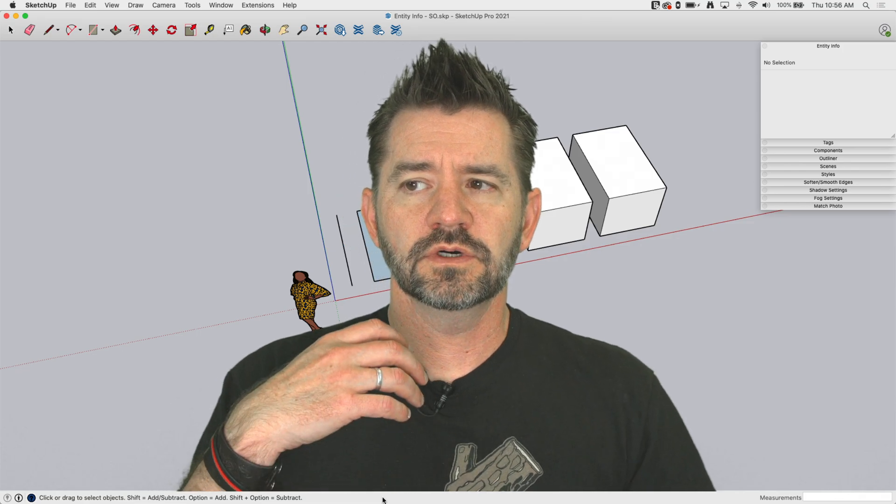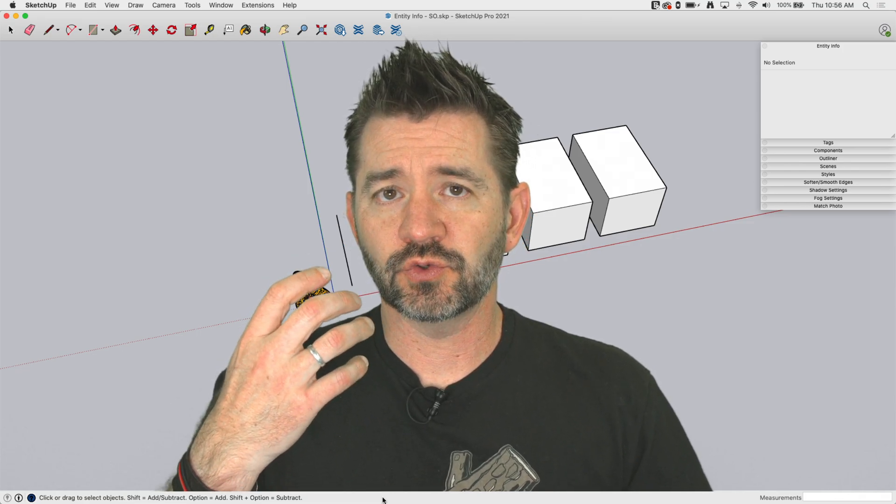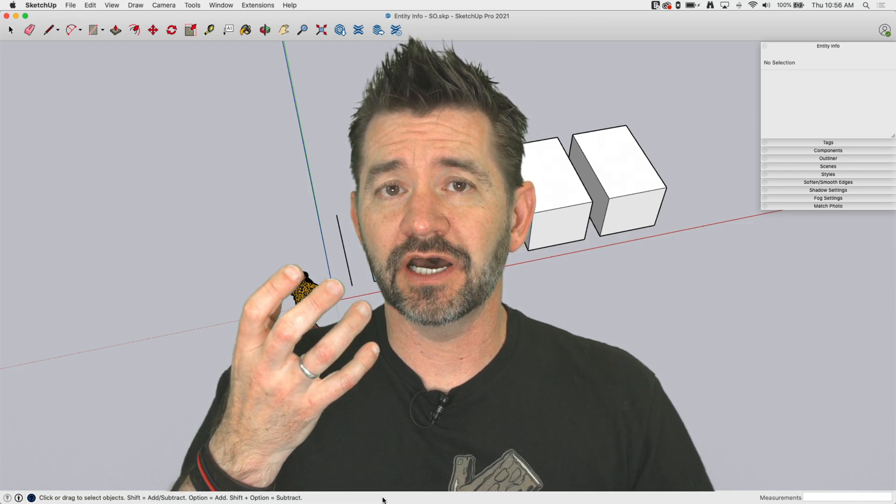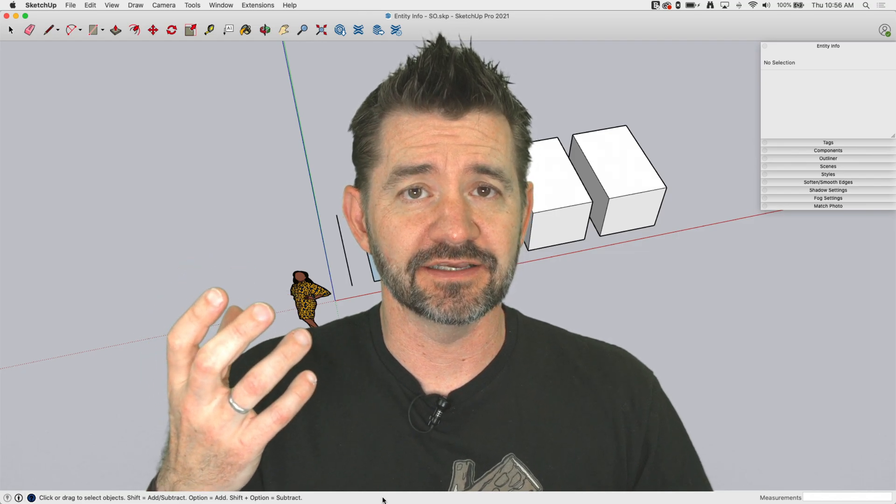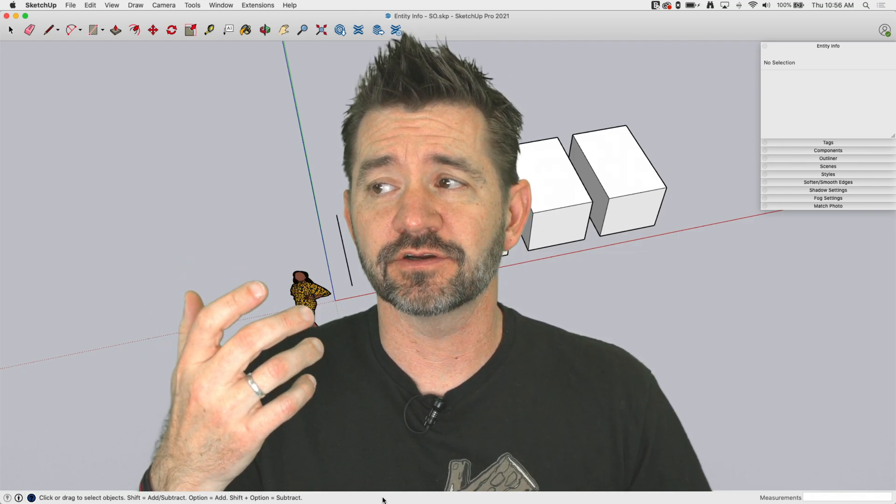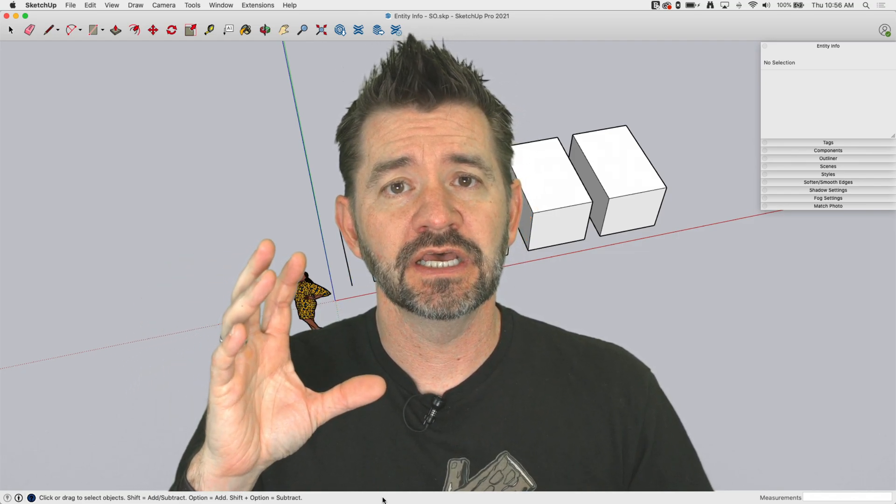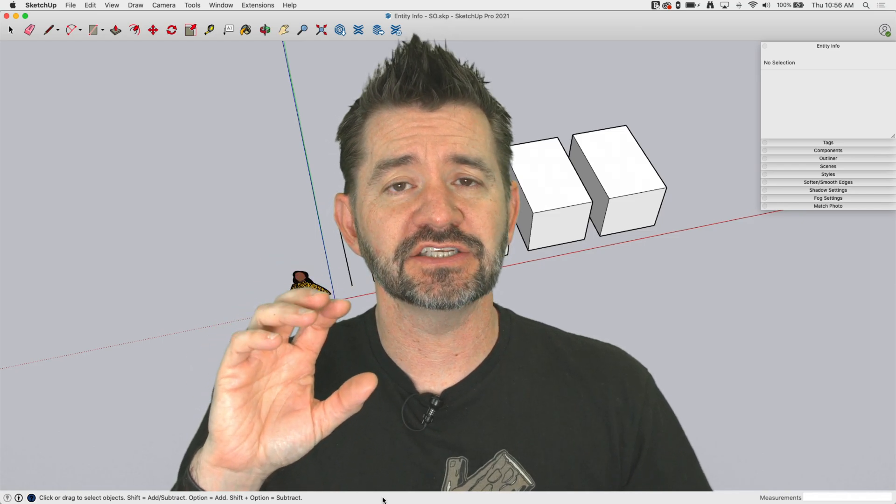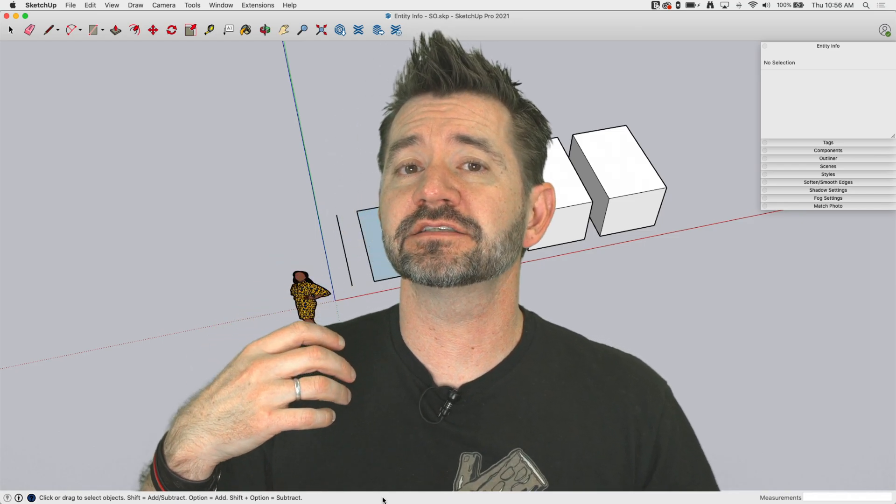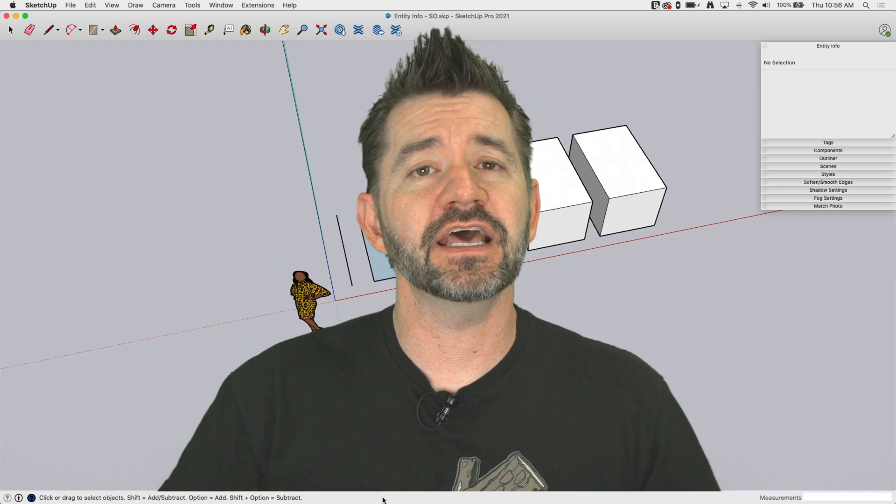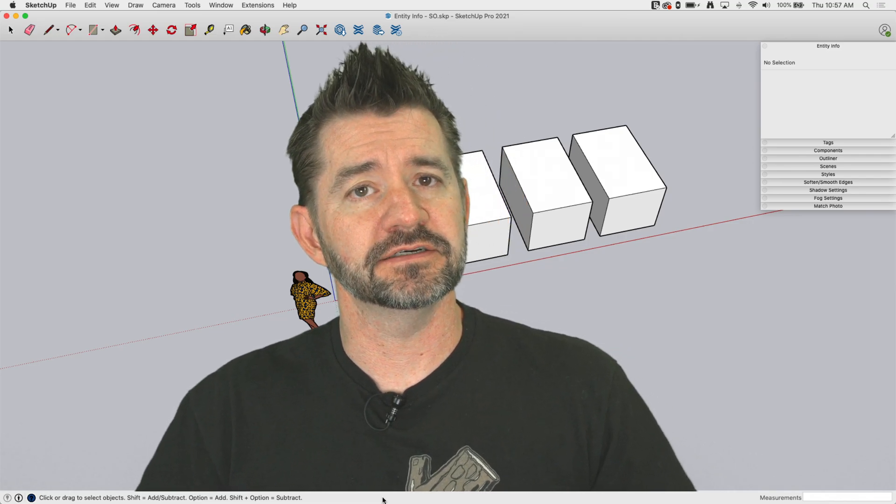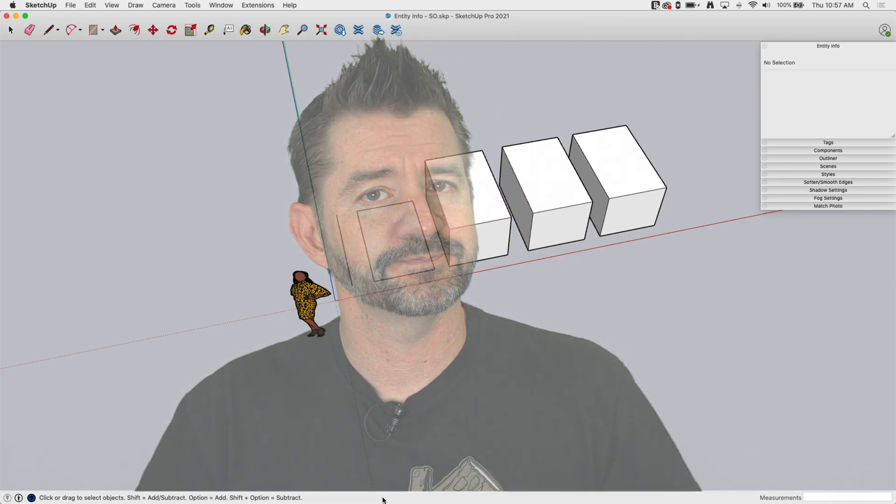So the Entity Info window will show you information about a currently selected thing, if it's an edge or a face or a group or component, but it will also give you some controls. You can change how that thing is displayed in SketchUp and even add a little bit of data. Let's go ahead and take a look right now.